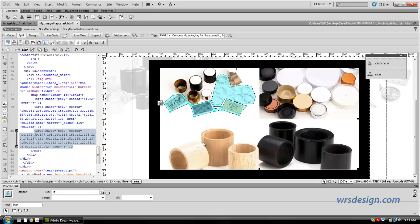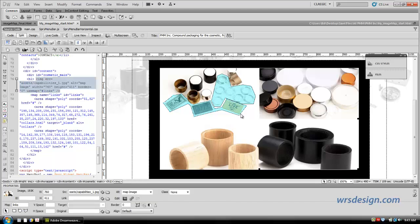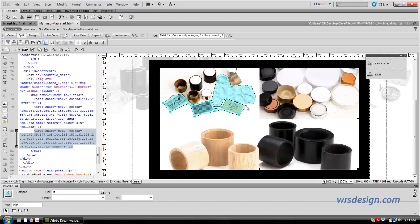I can get my tool here, the pointer hotspot tool, and I can come in here, and I can fool around with these points if I want. If I want to make them look a little bit better, I can drag them around a little bit. OK, you get the idea. So now we basically have our shape done.